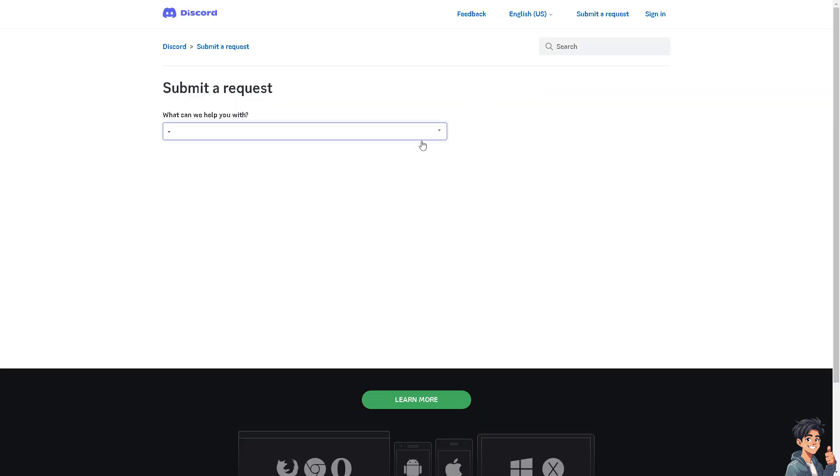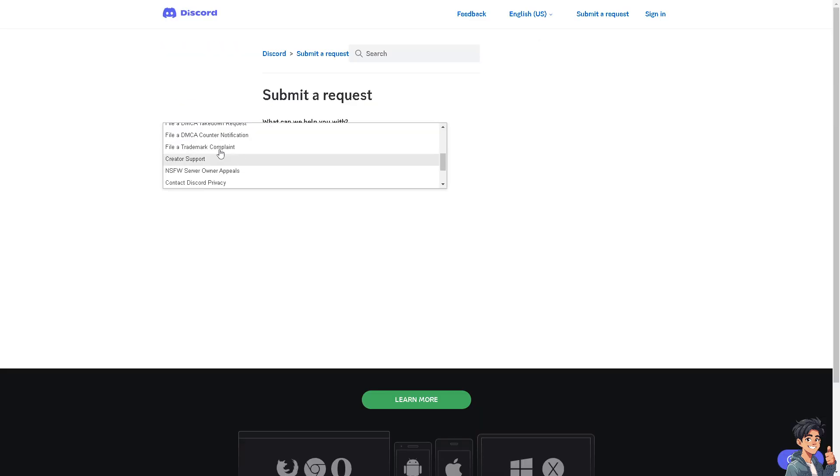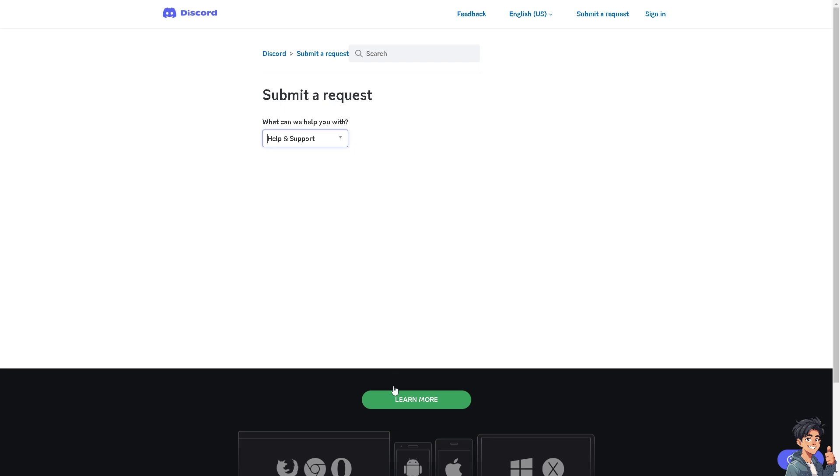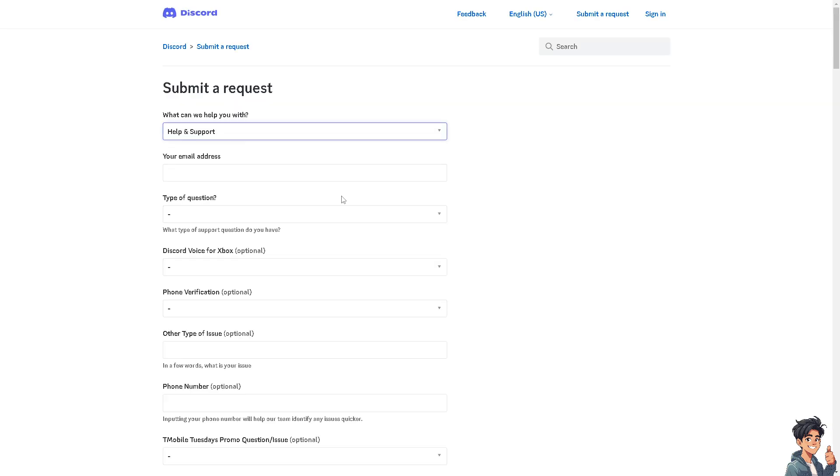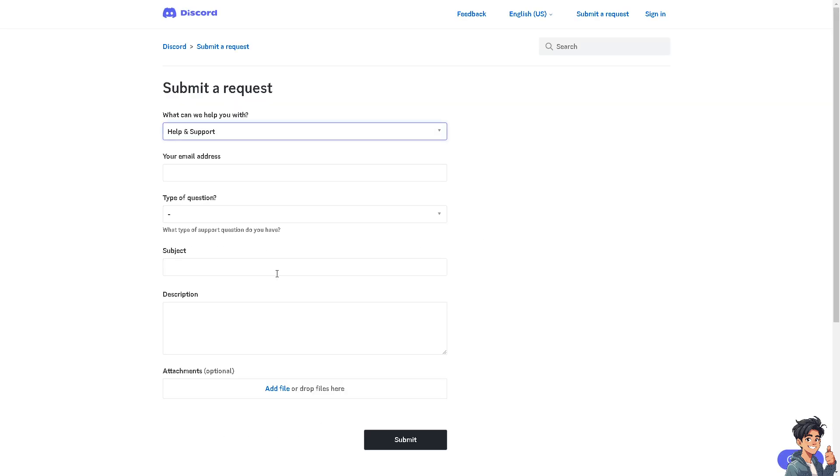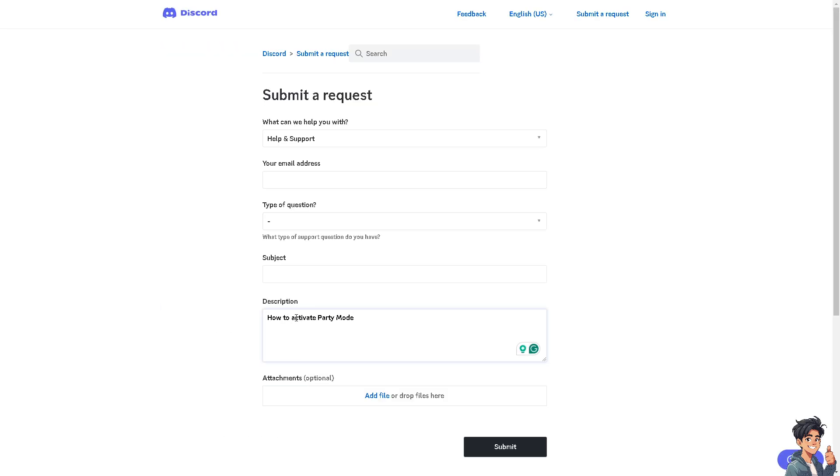Once you submit your ticket, you can attach additional files showing that you don't have the party mode settings on your Discord account, and one of the support staff will give you troubleshooting steps on how to resolve the issue. Click on submit.